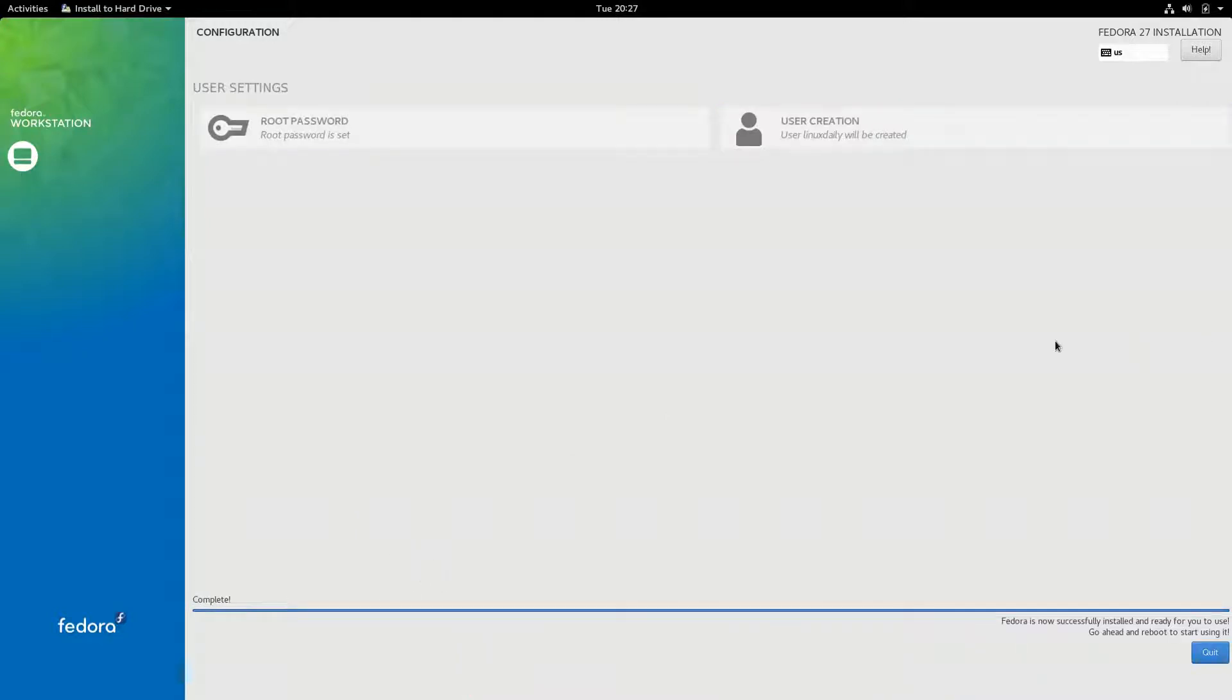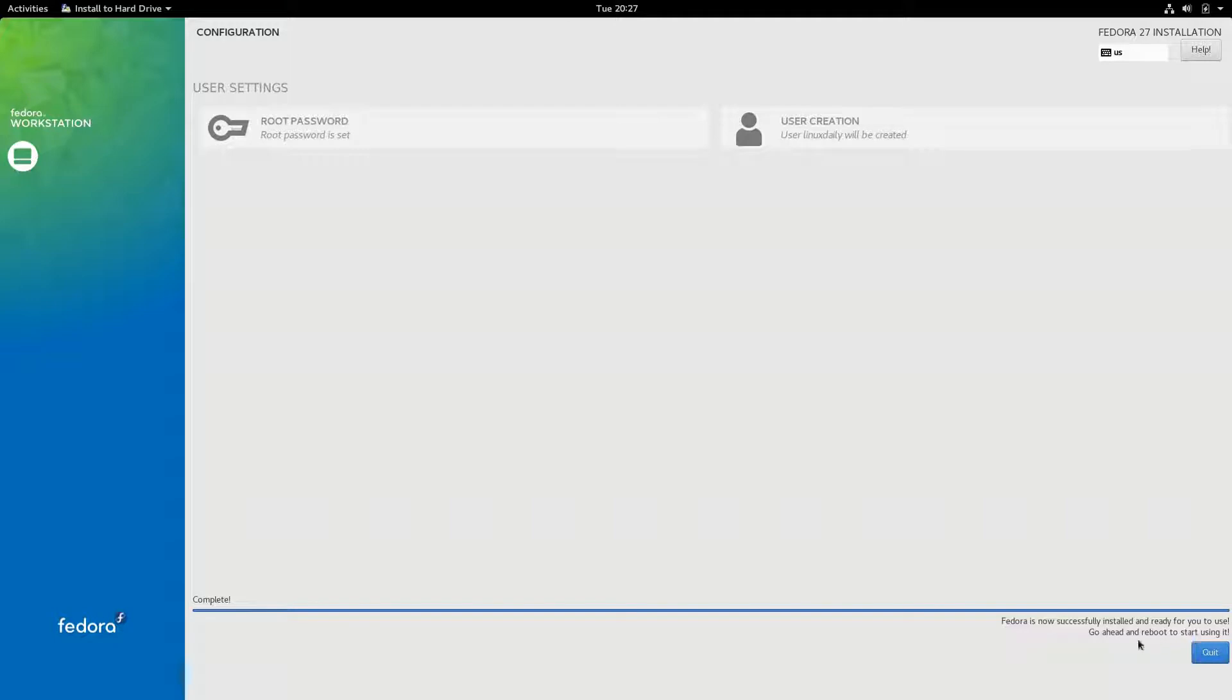It appears that it is complete. Fedora is now successfully installed and is now ready for you to use. Go ahead and reboot to start using it. And it gives us a quit option. It would have been nice if that said reboot, but I'm going to click it anyway.